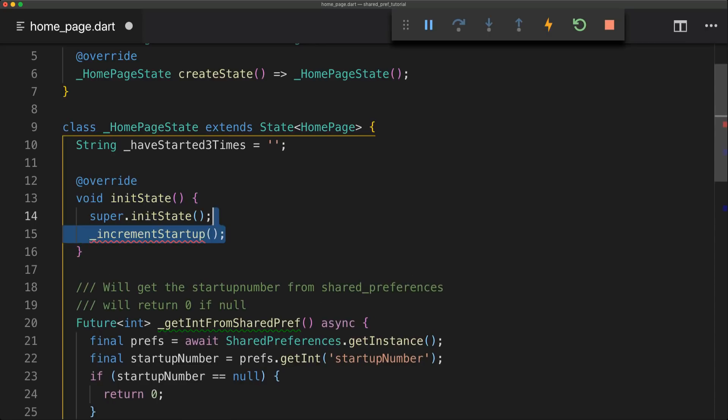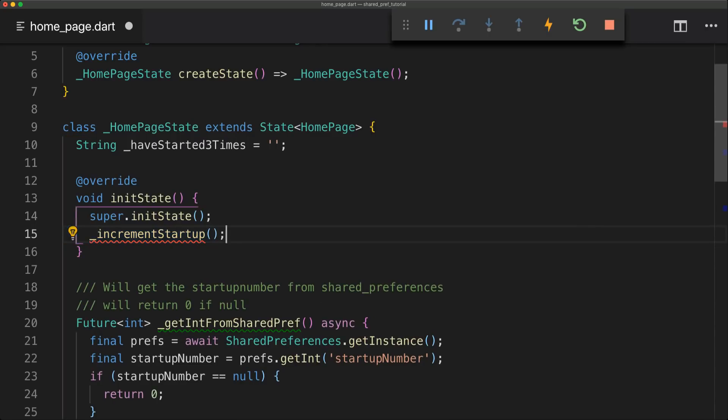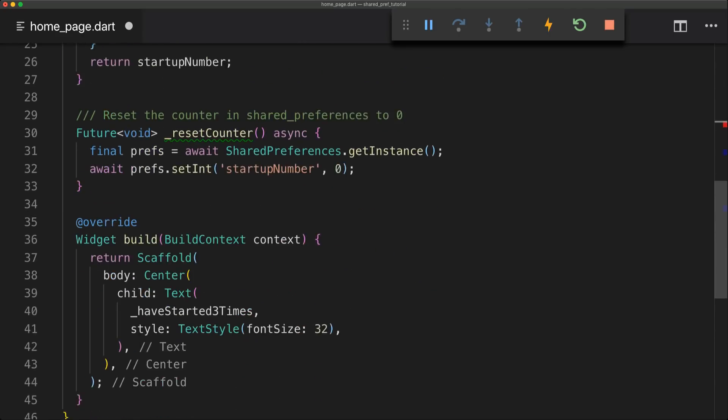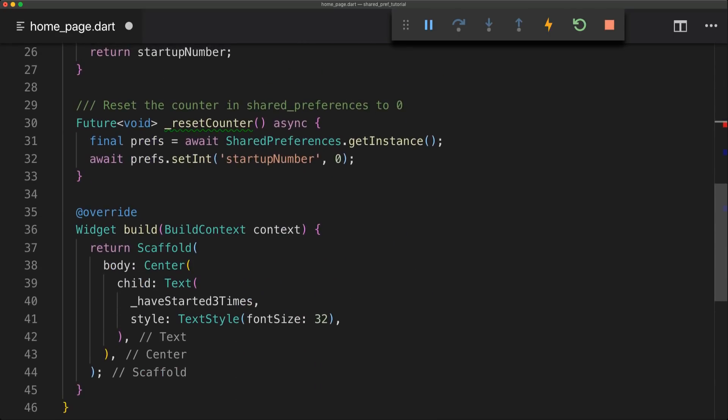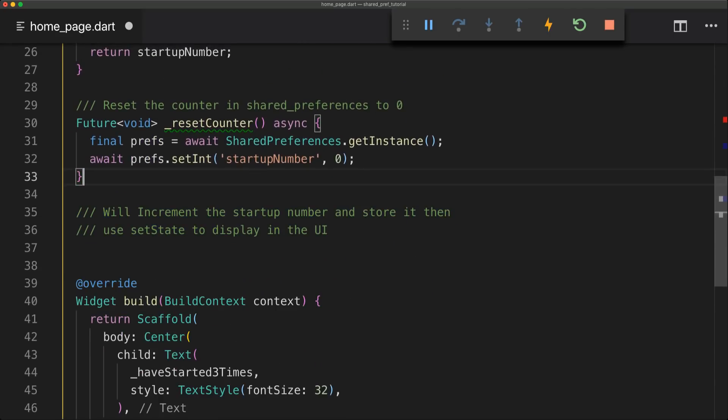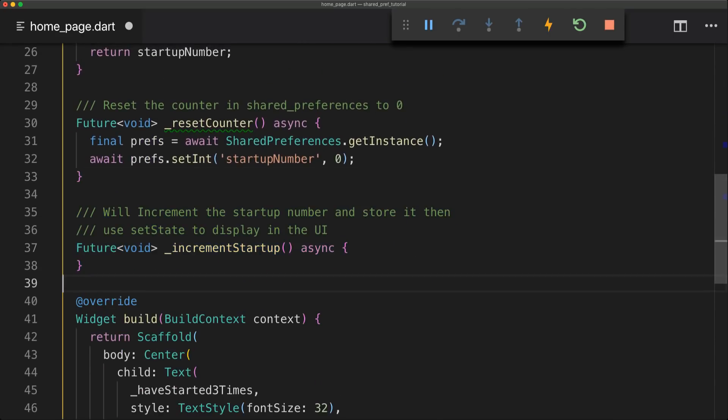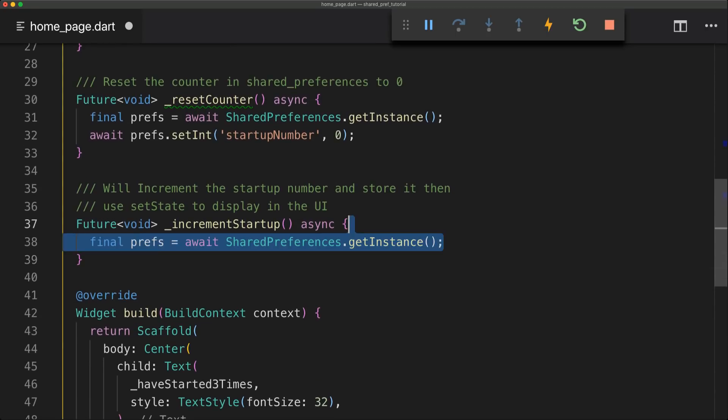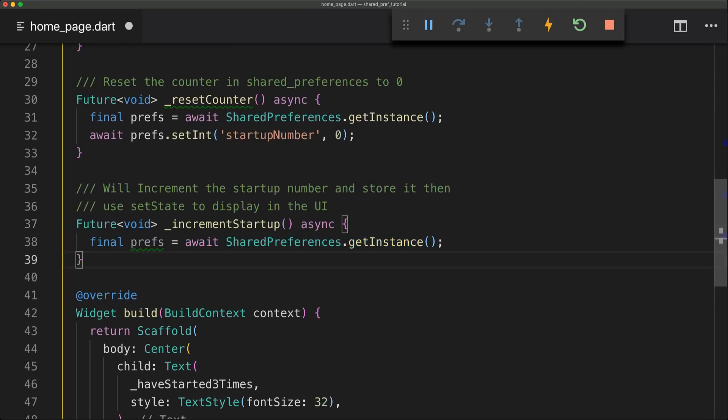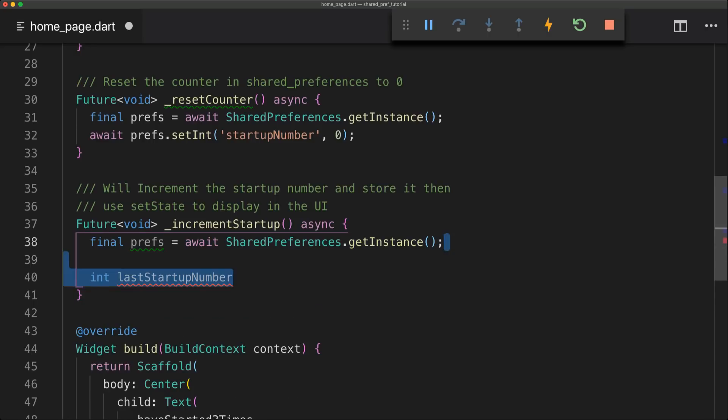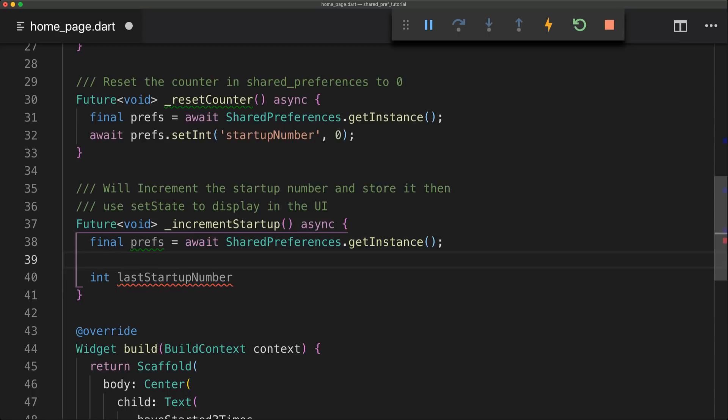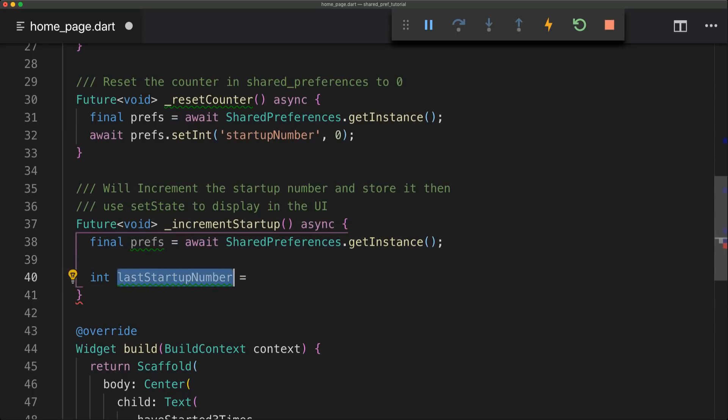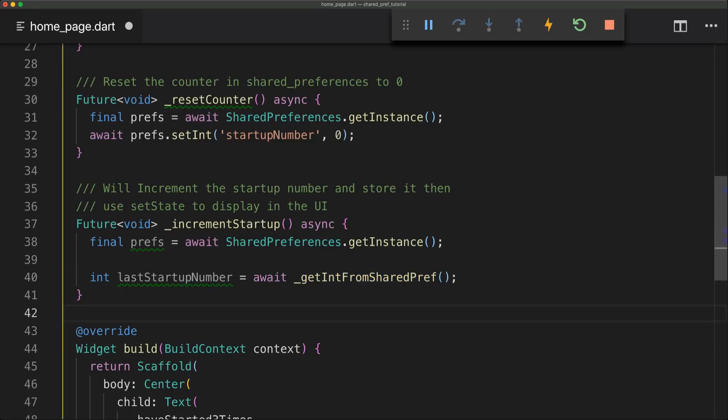And this method will simply be called incrementStartUp. So this method will simply increment the startup number and store it, and then it will use setState to display that change in the UI. So we're going to start by instantiating our preferences again. And now we can simply create a new variable called lastStartUpNumber. And this variable will simply hold the value that comes from the last method we created, which is just the getIntFromSharedPreferences.